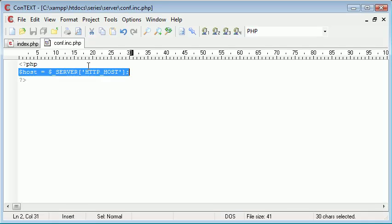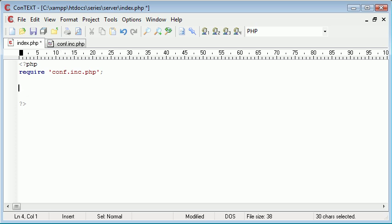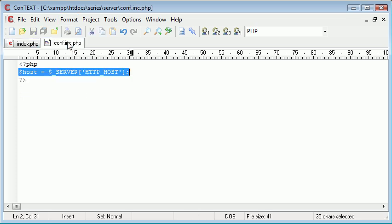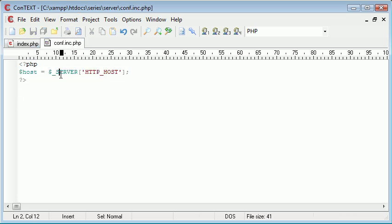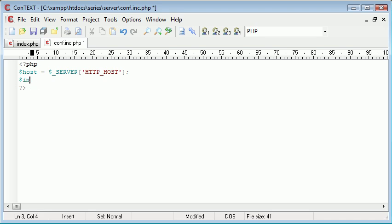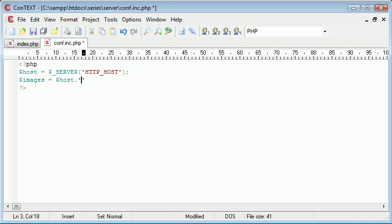So what I could do is I could say $host equals this. However, $images equals $_SERVER, no it would be $host because we've already defined that host, and then we can append /images for example.